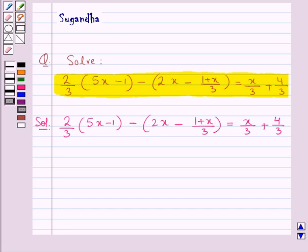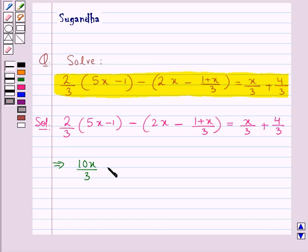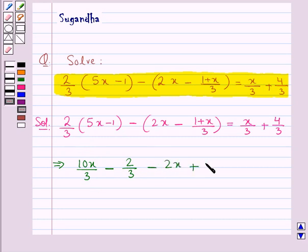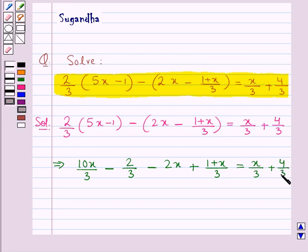This is a linear equation in variable x and we need to find the value of x. To start with, we will open the brackets. So here we have 2 upon 3 into 5x, which is 10x upon 3, minus 2 upon 3 into 1, that is 2 upon 3, minus 2x. Then we have 2 upon 3 plus 1 plus x upon 3, equal to x upon 3 plus 4 upon 3.